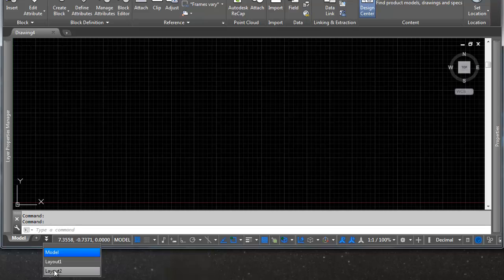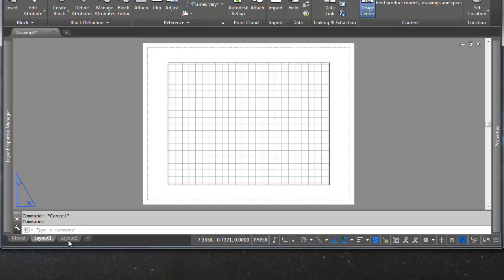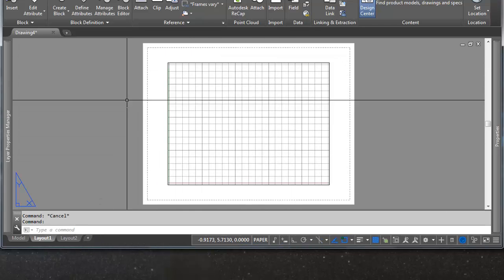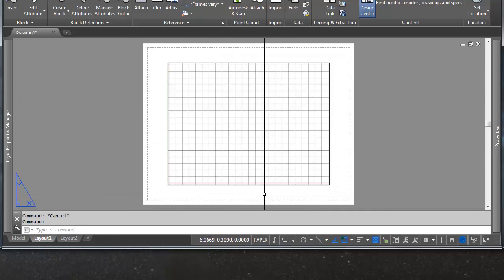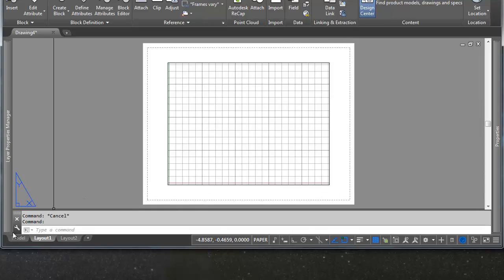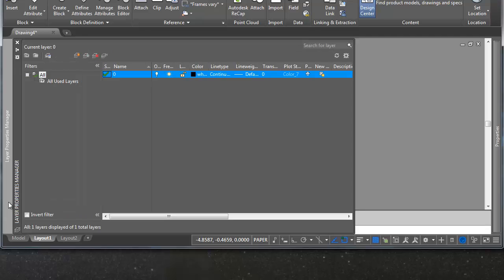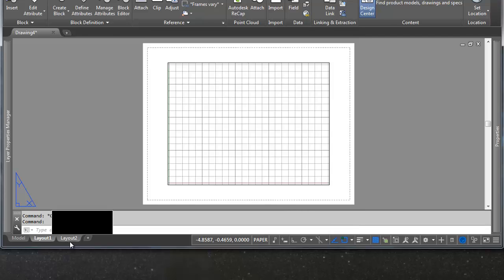One will say layout 1, one will say layout 2. If you switch to a layout, you'll switch into paper space. So you have one model and as many sheets of paper as you'd like in paper space. For now we're going to just stick with the two sheets of paper space that we have defined by default.